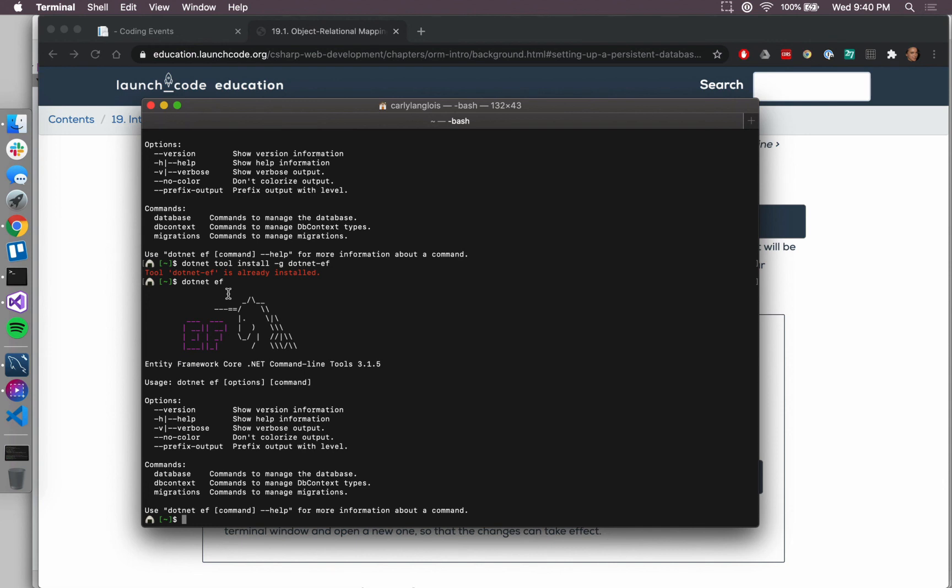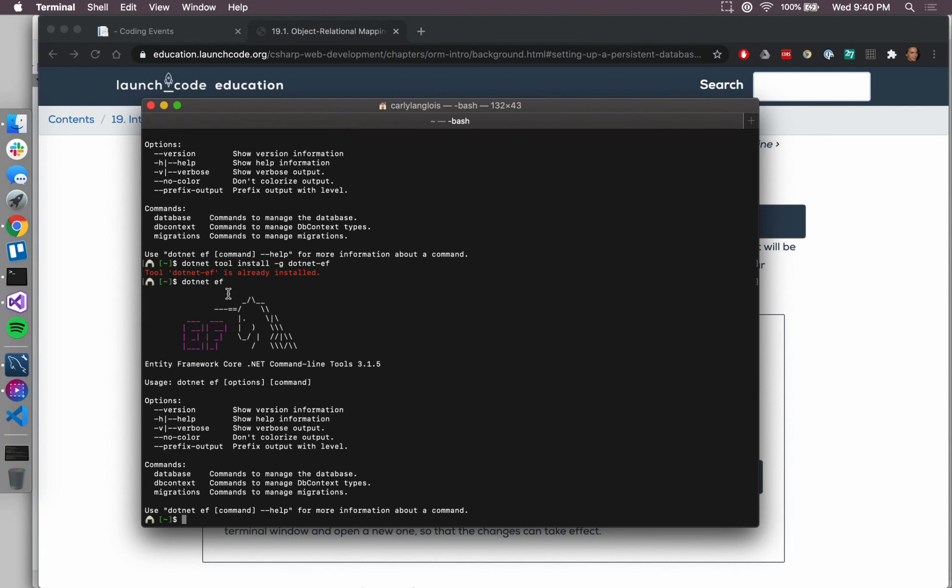So once those steps are completed, we have created the database, we have our SQL server running, we've made a user associated with that database, we've written that connection line within our appsettings.json, we've added the Pomelo entity framework core MySQL into our application, and with that comes the Entity Core library itself, and now we have these tools installed on the command line for future commands that we're going to be running. We're all set. So quite a bit of setup, but now we're ready to get back into writing within our MVC application.